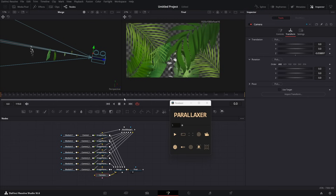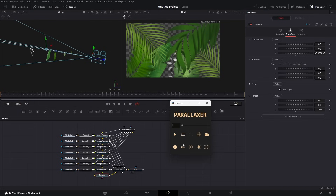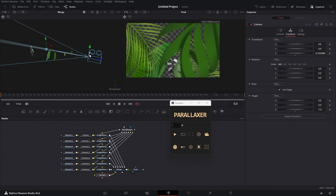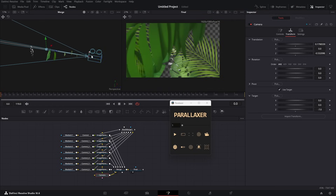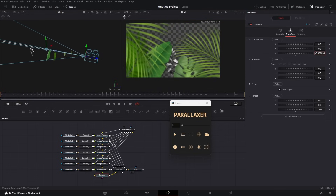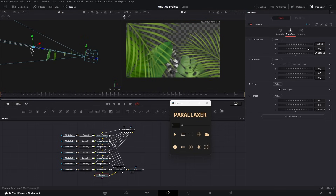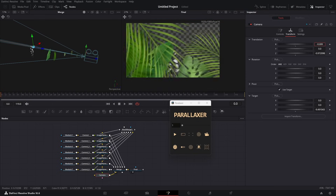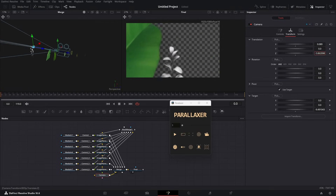Now let me walk you through the features. This button sets the camera target to the last image plane. If you haven't moved the last plane, it'll set the target position to the last calculated position. Now you can move the camera around the target.